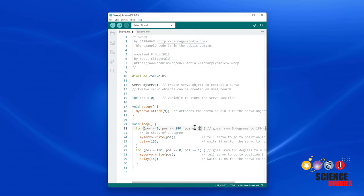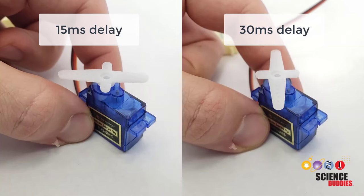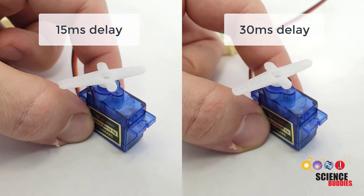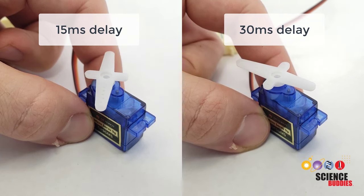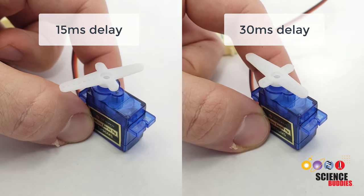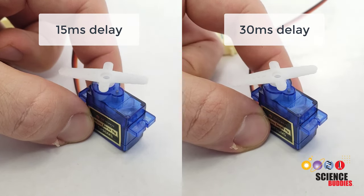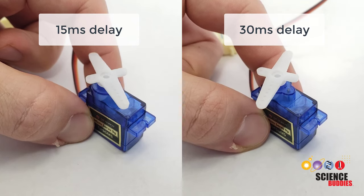So, if we want to slow the motor down more slowly than it's already going with the example code, we have to do that by increasing the delay. For example, if I double the delay to 30 milliseconds, then I would expect the motor to move at roughly half the speed. For example, here on the left, you can see the motor moving with the original 15 millisecond delay, and on the right, you can see it moving with the slower 30 millisecond delay.